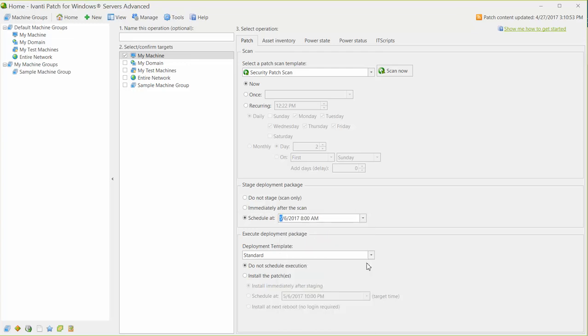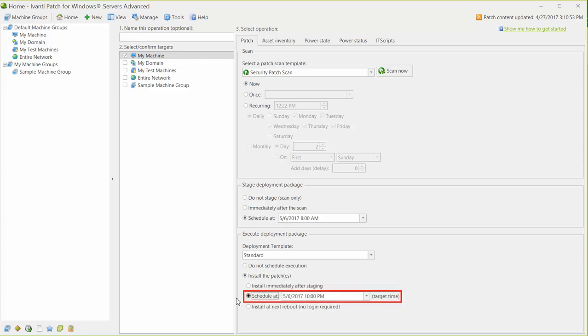This will give the program all day Saturday to create the deployment packages and copy them to your target machines. You can then schedule the actual deployment to occur at the start of your deployment window. When 10pm rolls around, everything will be in place and the deployments will occur without delay on your target machines.